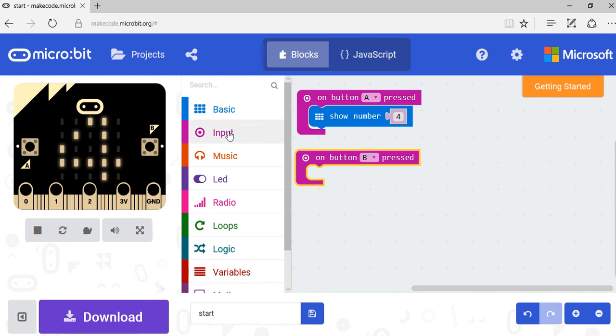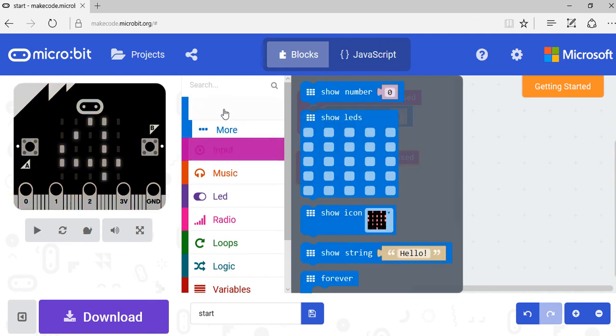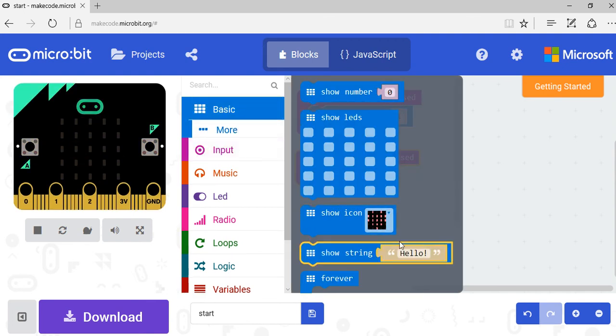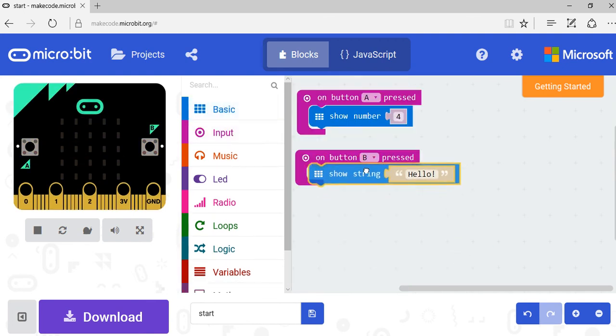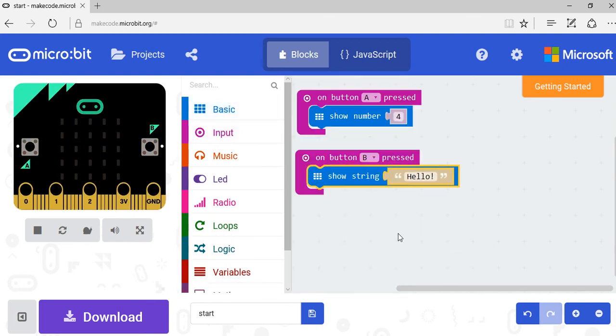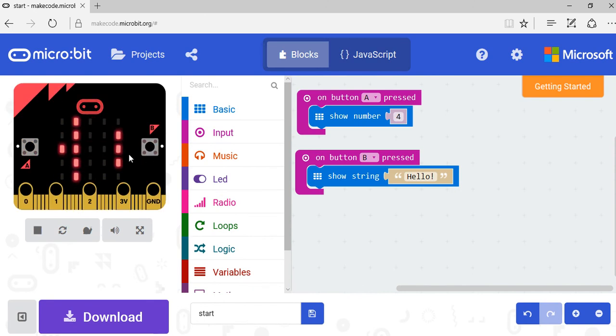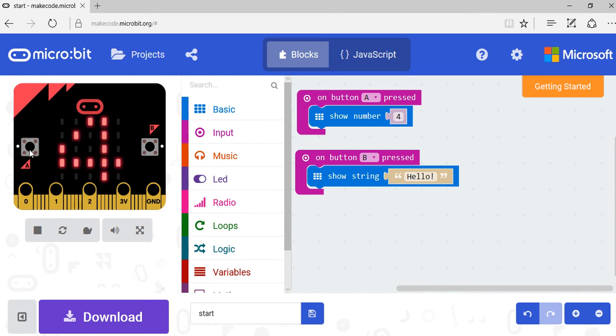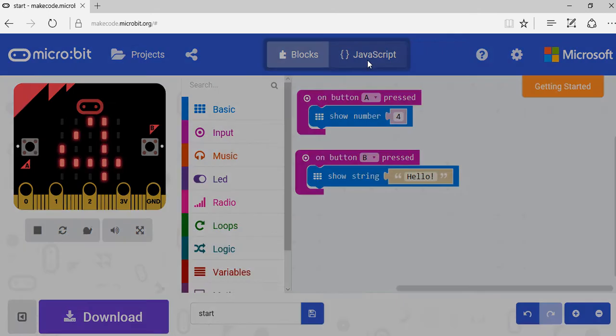And this time I can show a string, so I want to show hello. So when I push B, hello scrolls across the micro:bit. You can see here, and when I press A, I get four once again.